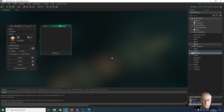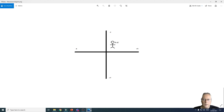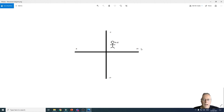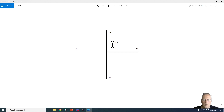To understand how to make the character move, we first need to look at how Game Maker deals with movement. Game Maker gives your character an X and a Y value — like a map reference of where the character is on the screen. If you want to move the character to the right, you need to add a number to the X value. To move the character to the left, you subtract a number from the X value.